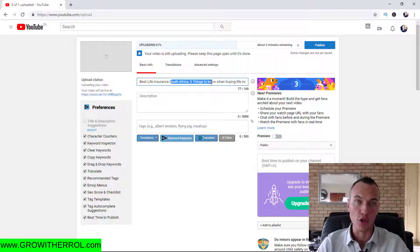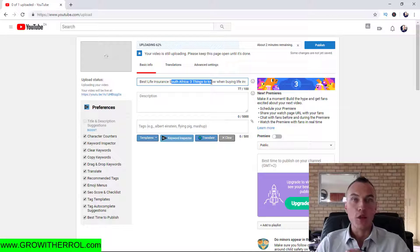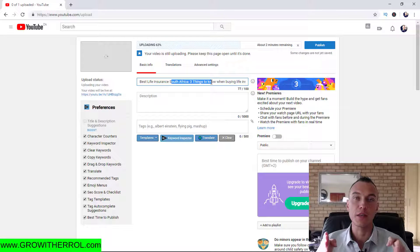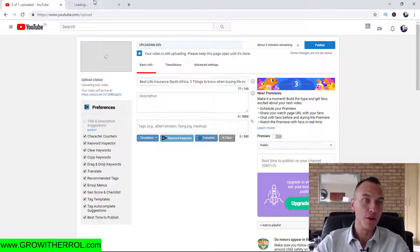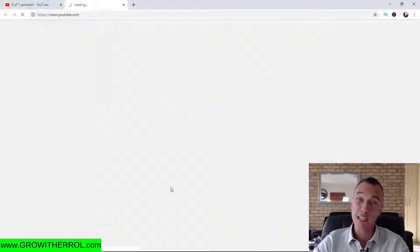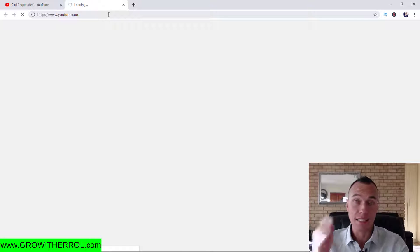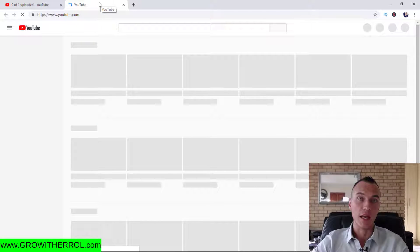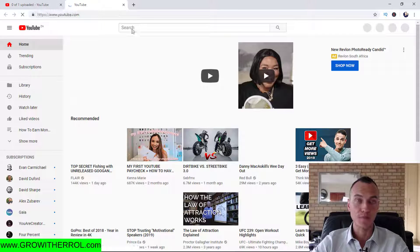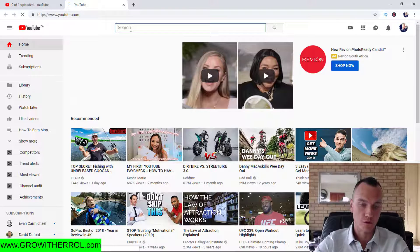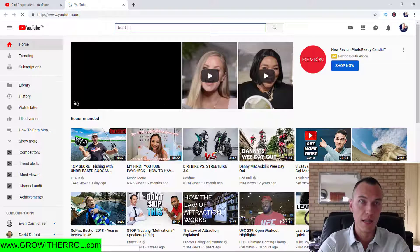When somebody searches for a specific keyword on YouTube, you want your thumbnail to be eye-catching. Let me share an example — this is going to be a slightly long video but it's fun, just be with me, because this is one of the most important videos and you do not want to miss a step.